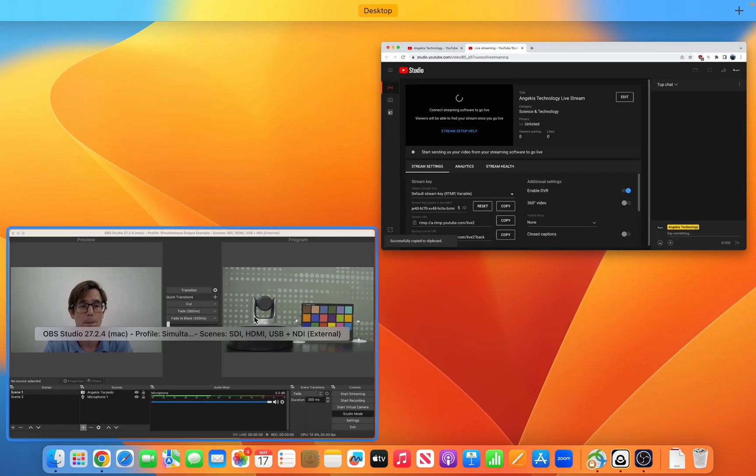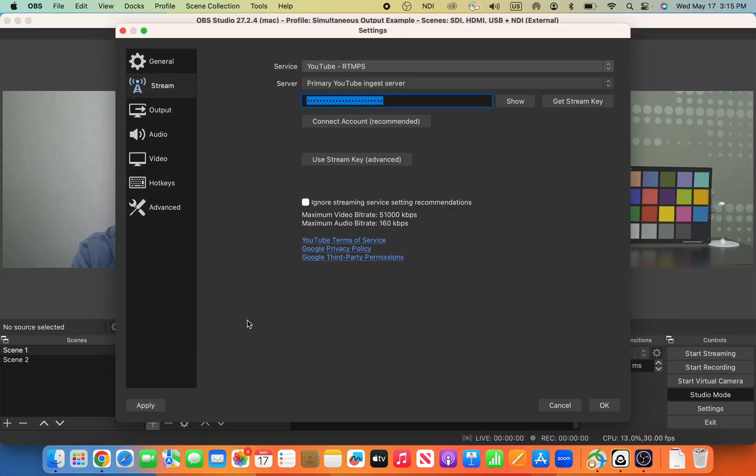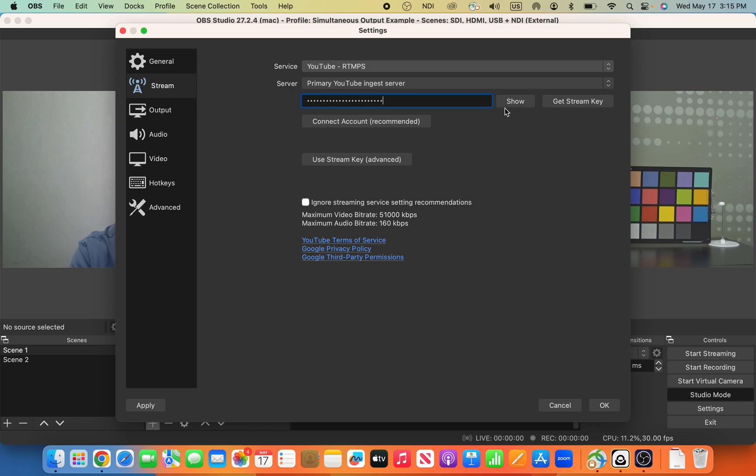I'm going to go back into OBS, and I'm going to paste that into there. And let's take a look. Great. That's correct.